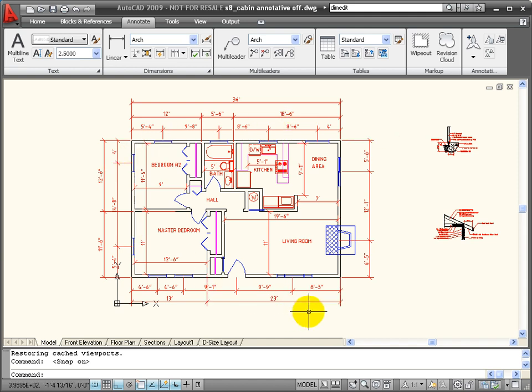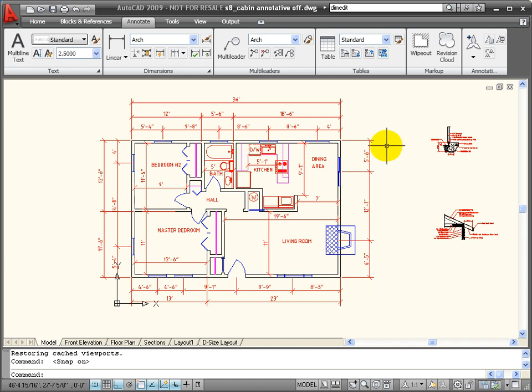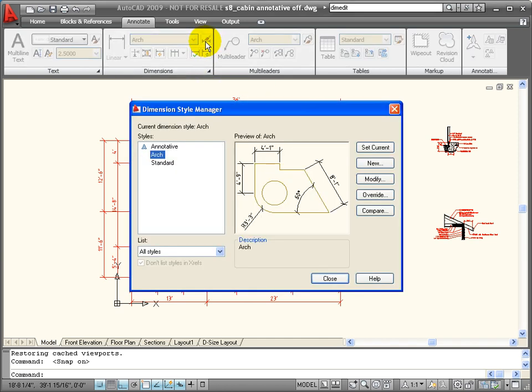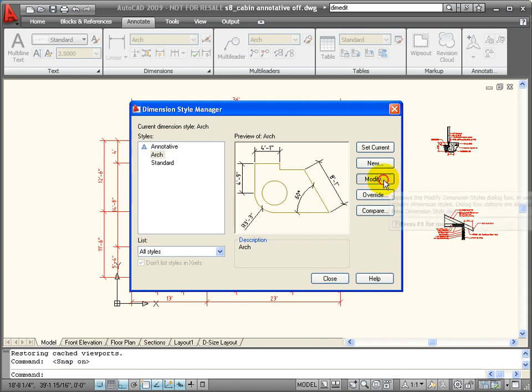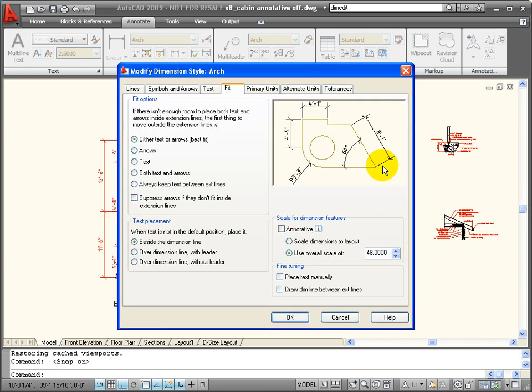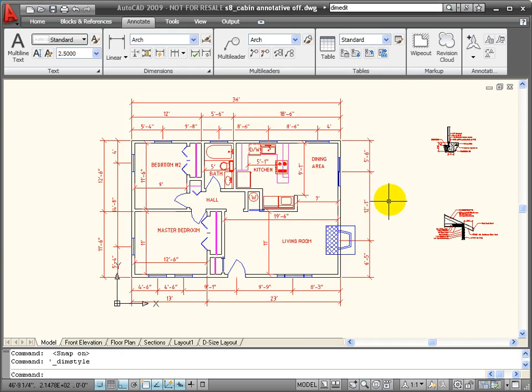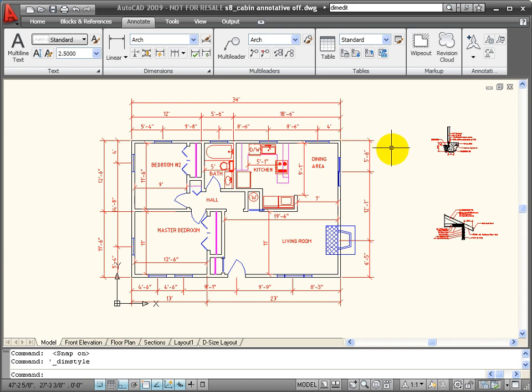Here we have, for example, a floor plan. And in this floor plan, the scale for my dimensions is set in the dimension style. So if I go to my dimension style and I look in the settings for the fit, it's using an overall scale factor of 48, which would be quarter inch equals a foot.